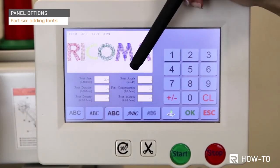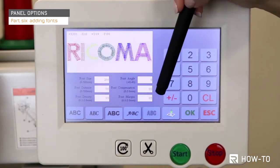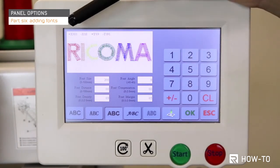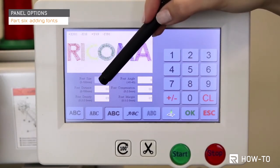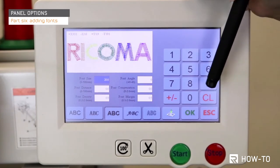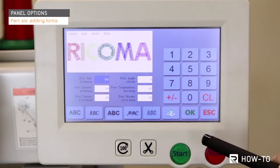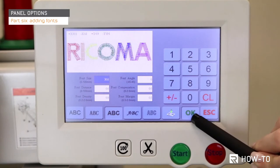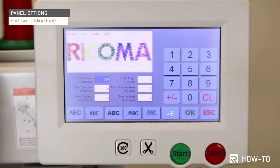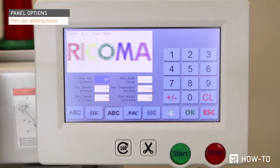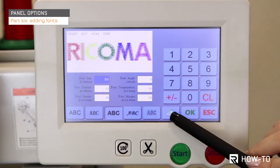You may now edit your design to add more density, distance, size, compensation, or more. When you make a selection, press the clear button labeled CL, then input the desired value and press OK. Once you are happy with the outcome, import the design onto the machine by selecting the import to screen key, which appears to the left of the OK key. The design will now be transferred into the machine's memory.